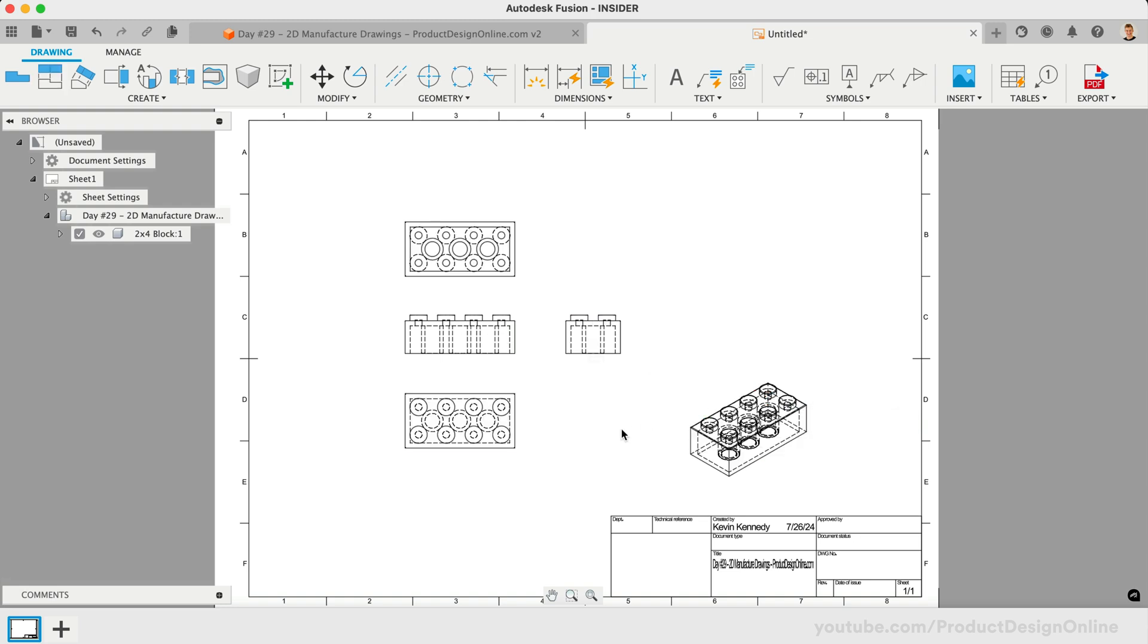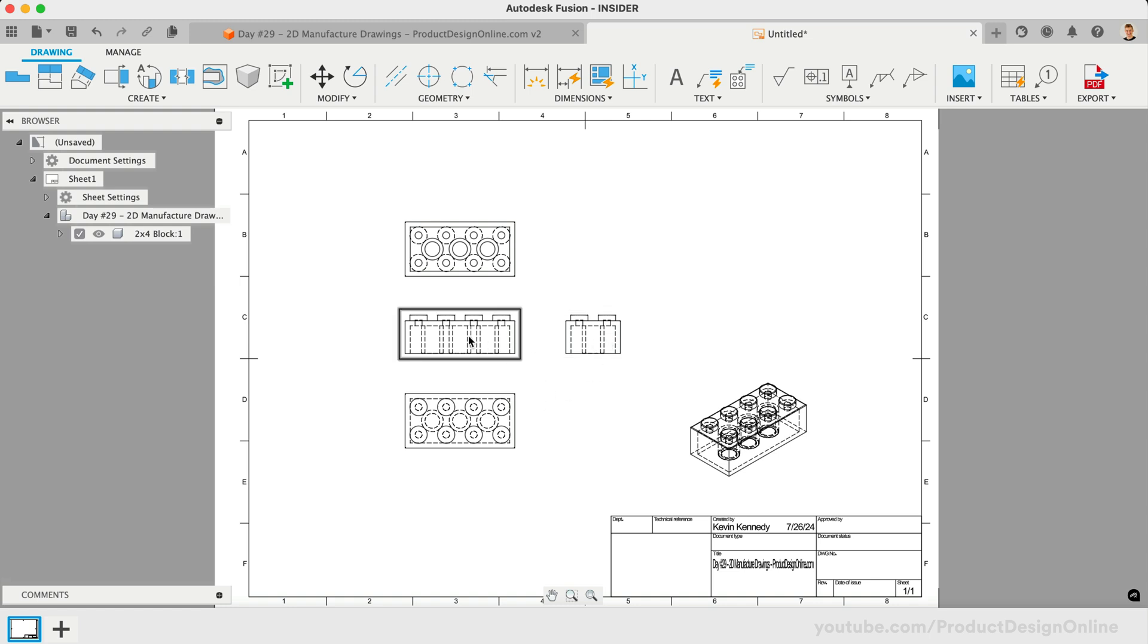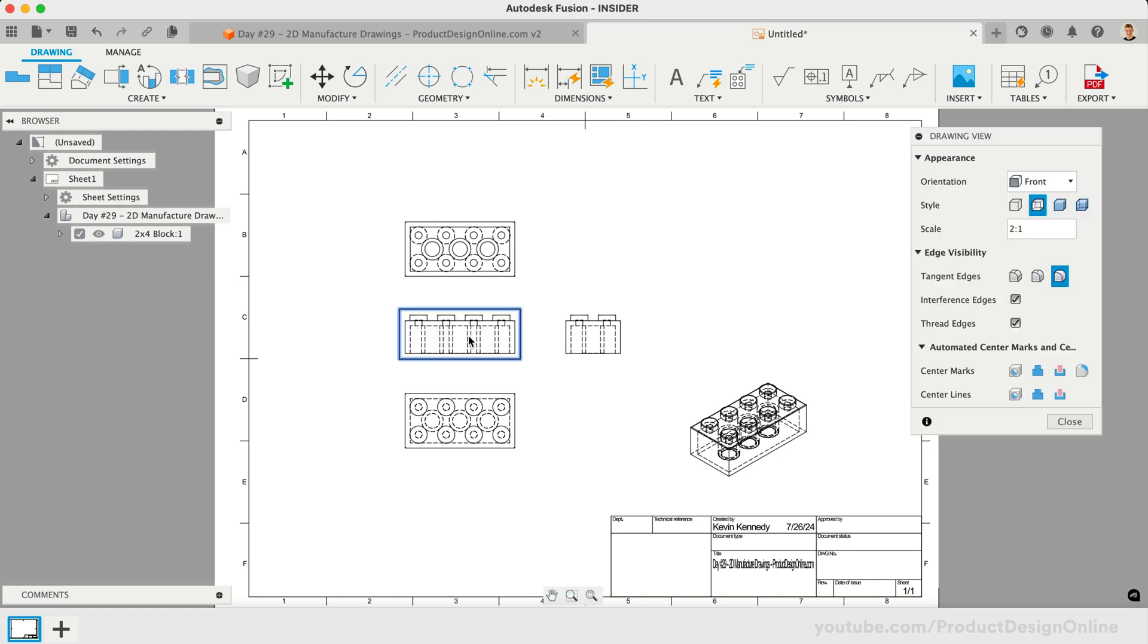Before we add the necessary dimensions to our drawing, we'll want to consider what style and edge visibility are necessary. Because we have internal components, such as the cylinders, we'll want to keep them visible on at least one view. At any time, we can double-click on any view to edit the settings. One important thing to note is that changing our Base View will change all other views.